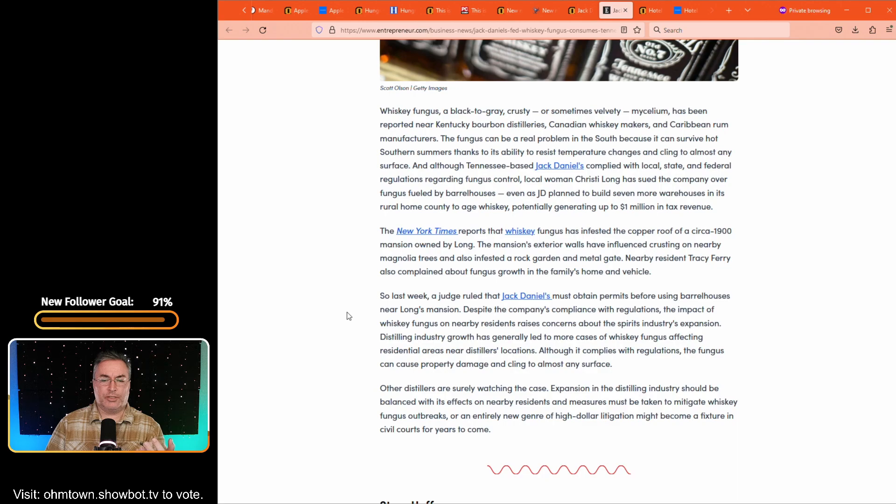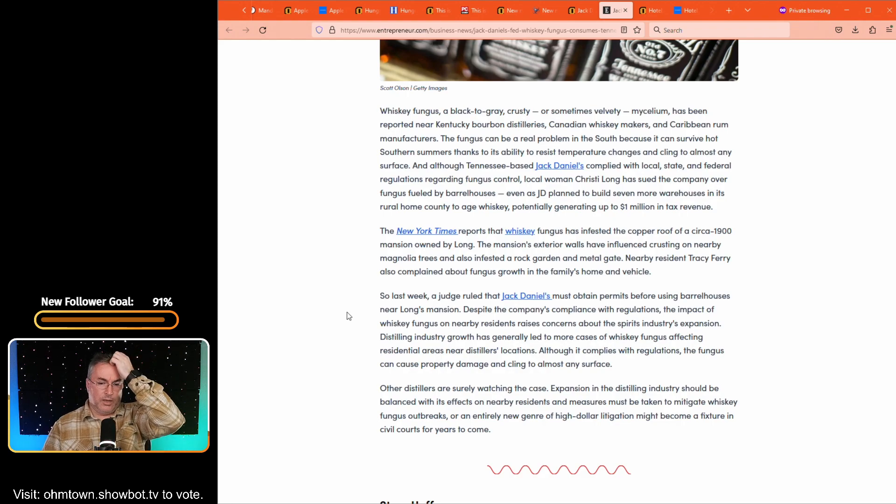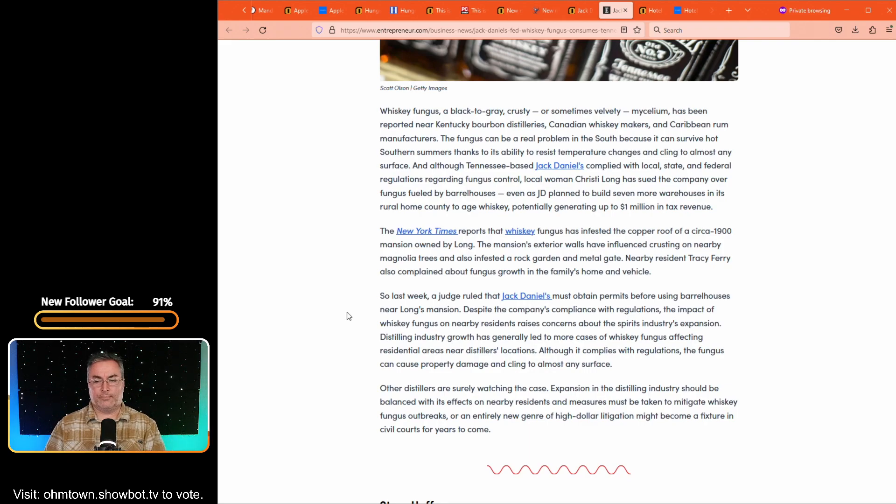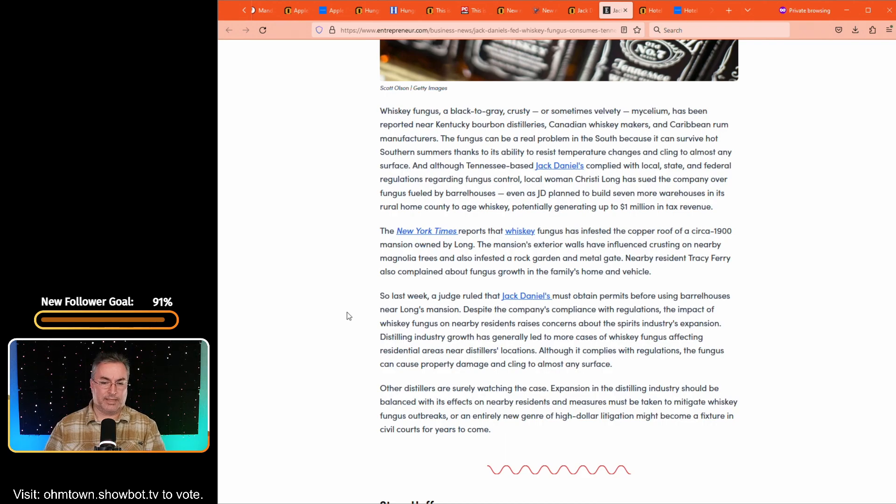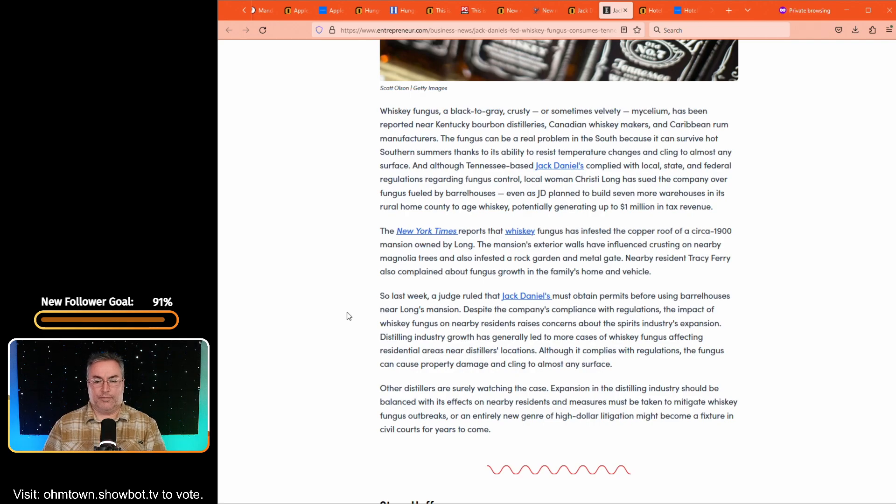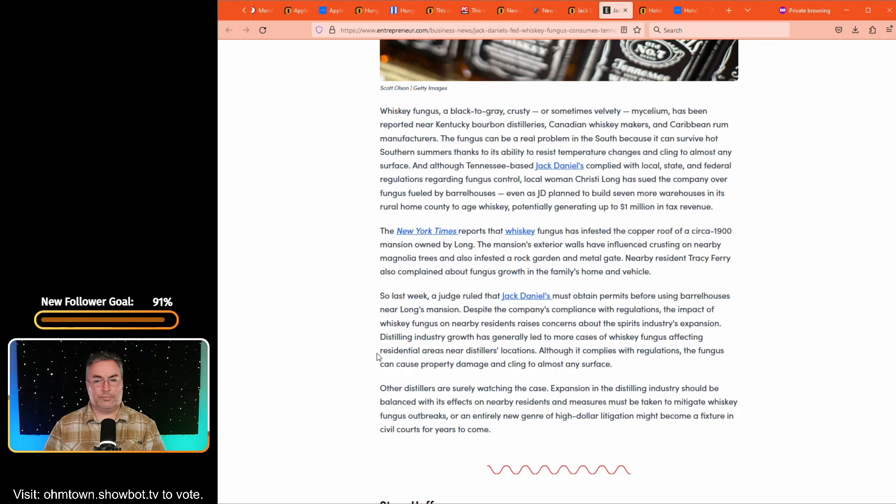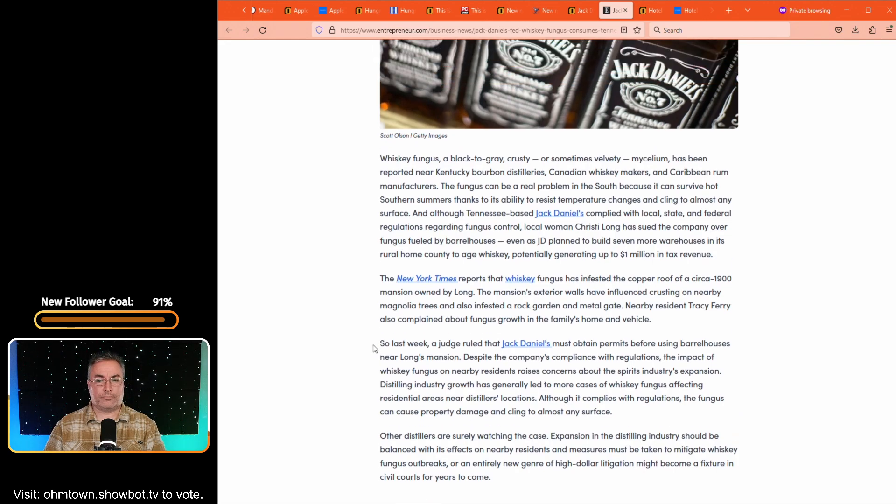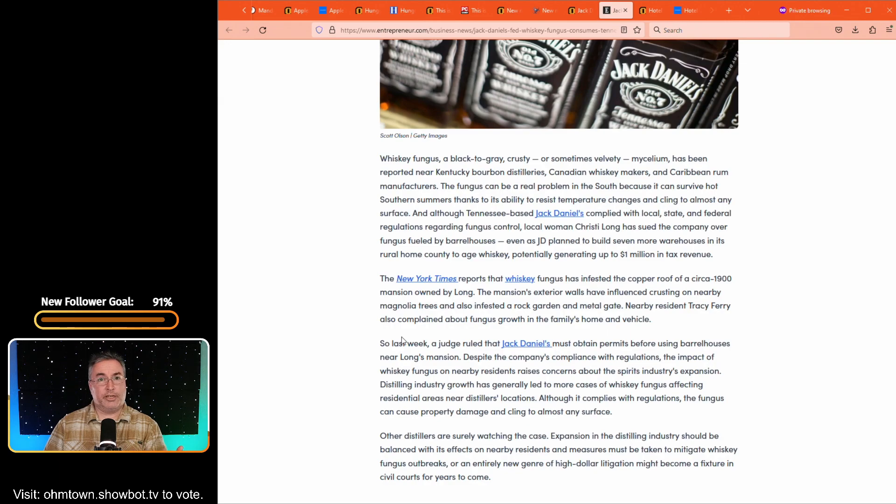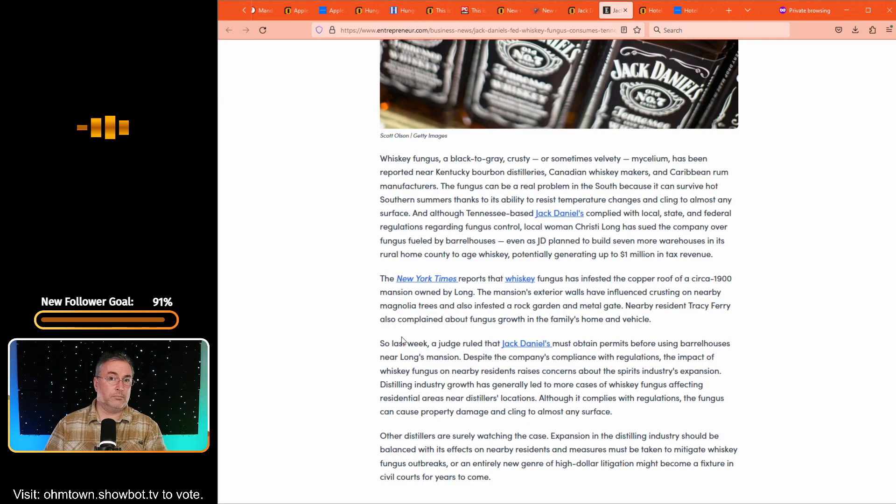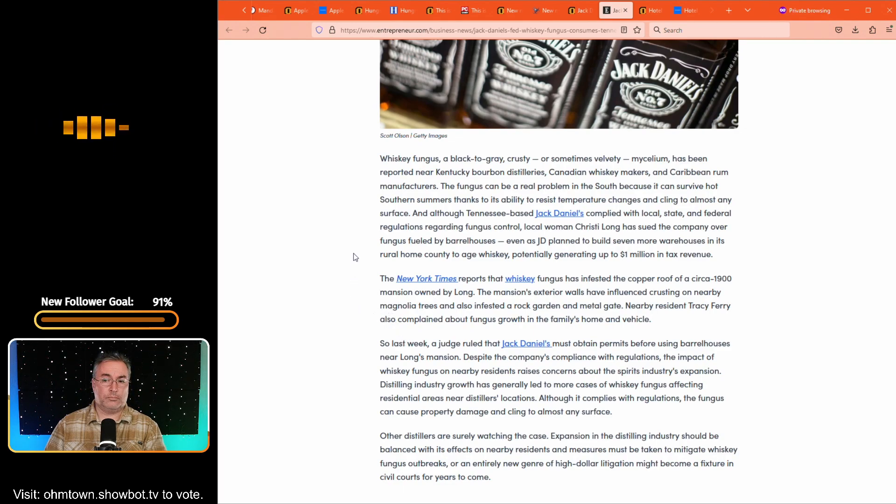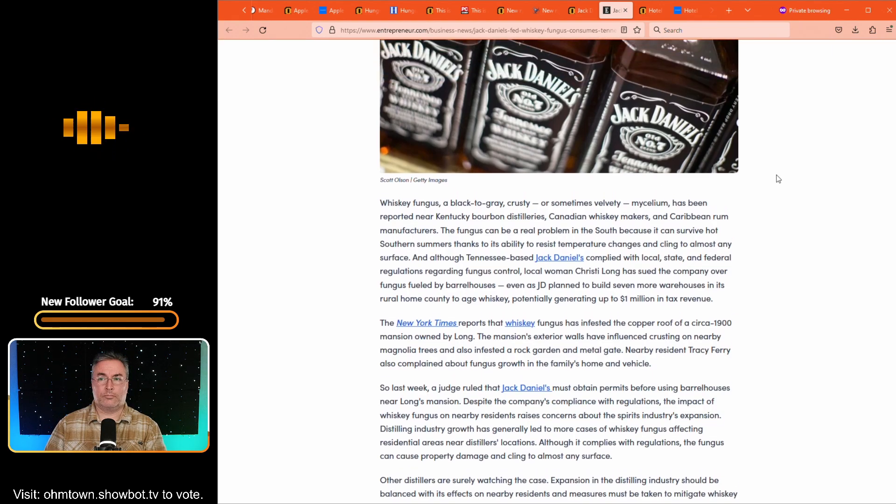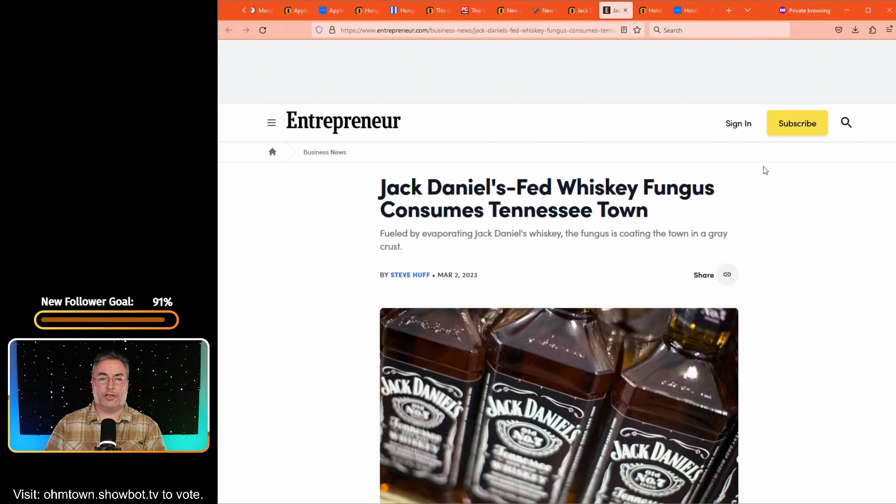Although it complies with regulations, the fungus can cause property damage and cling to almost any surface. It has to be in the air then. Other distillers are surely watching the case. Expansion in the distilling industry should be balanced with its effects on nearby residents. And measures must be taken to mitigate whiskey fungus outbreaks. Or an entirely new genre of high dollar litigation might become a fixture in civil courts for years to come. Yeah. This is kind of fascinating. Is this also part and parcel to climate change? It wasn't this big of an issue. I don't know. I was wondering why it was suddenly an issue, but it said somewhere in the article that there had been industry growth. So it's kind of like we're seeing more of it. I don't know that it's really a new thing. Gotcha. So again, this is over at entrepreneur.com and it's written by Steve Huff.